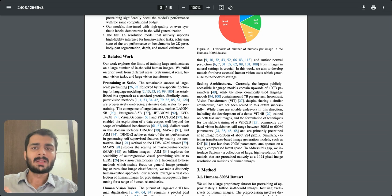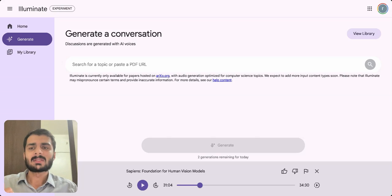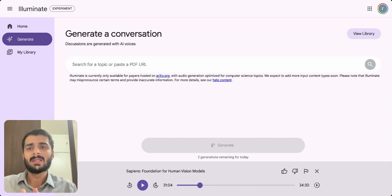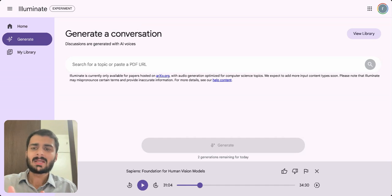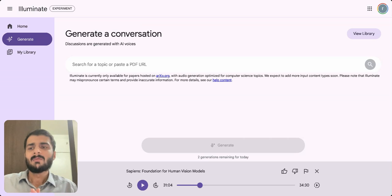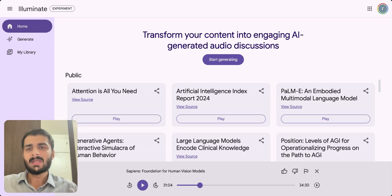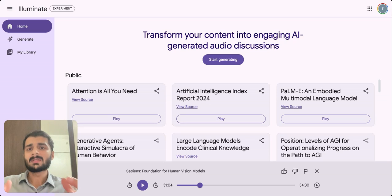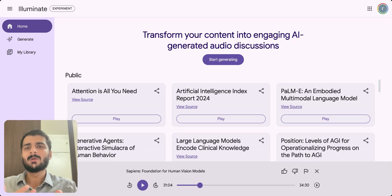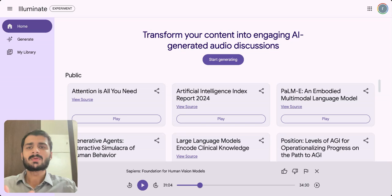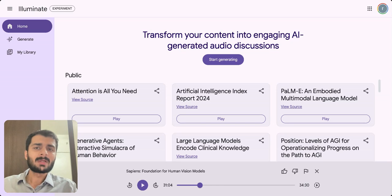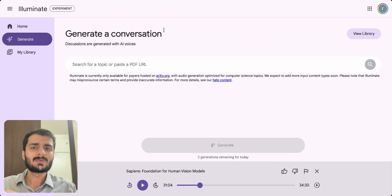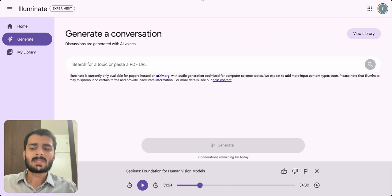It turns out that it is possible. There is this recent Google experiment called Illuminate which exactly does this. What Illuminate does is that it will take the PDF of your paper and it will convert that into a very interesting and lively podcast between two people engaged in a conversation about that particular paper.